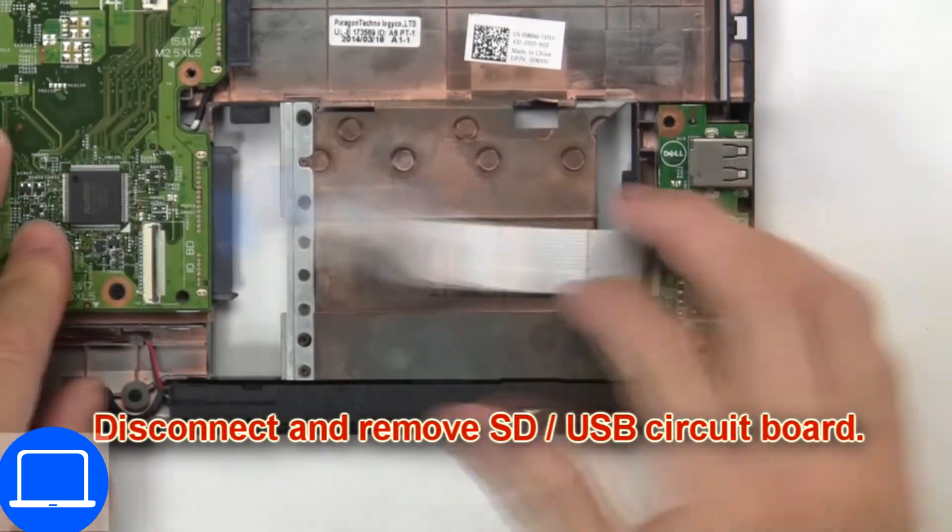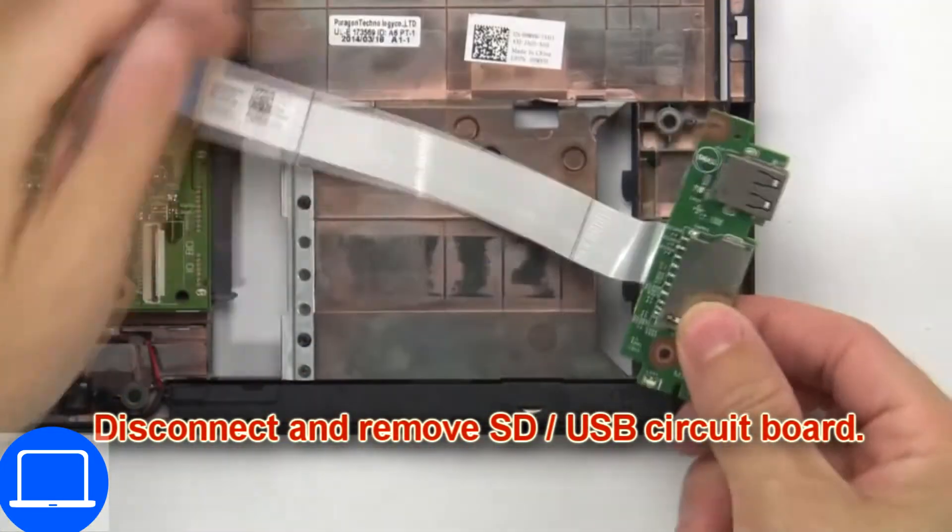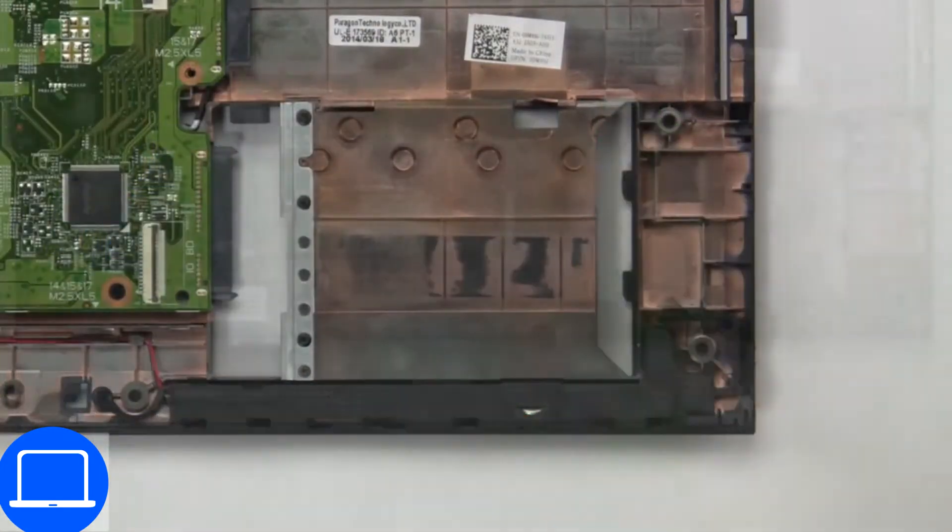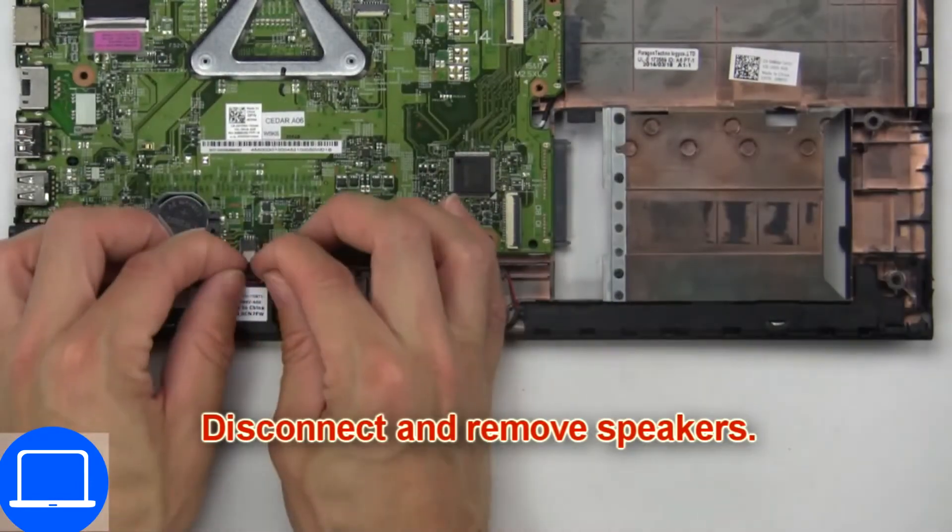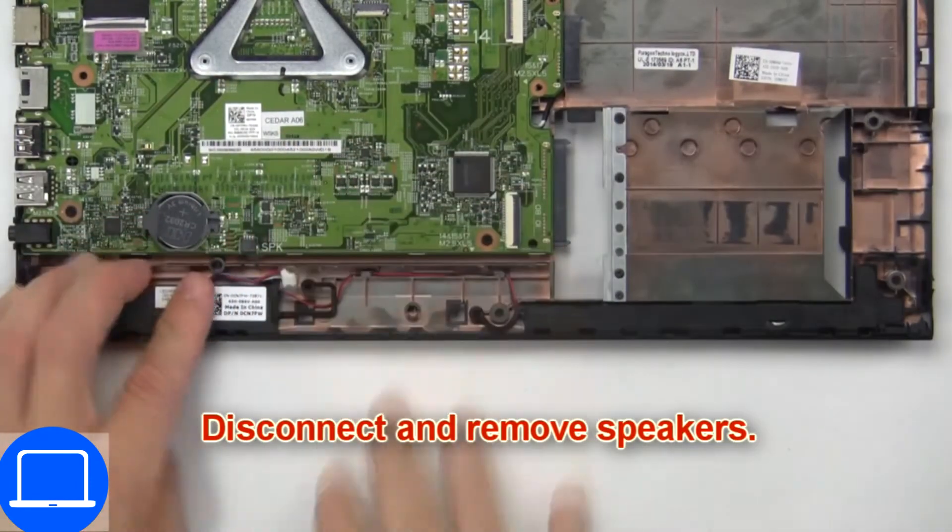Now disconnect and remove SD-USB circuit board. Now disconnect and remove speakers.